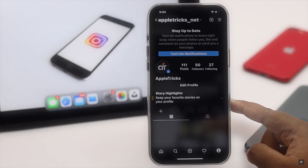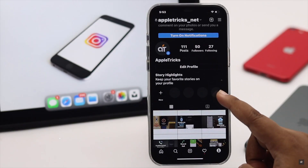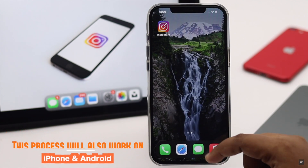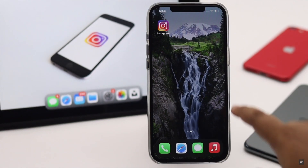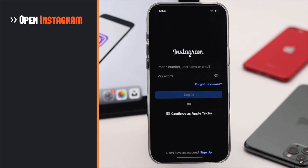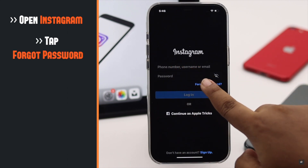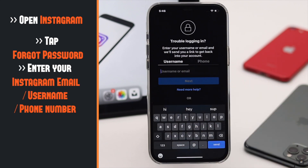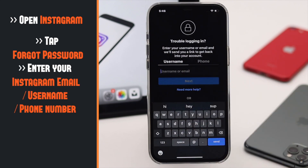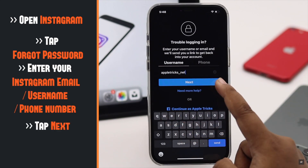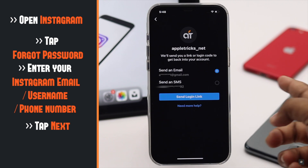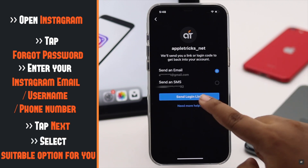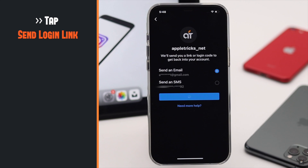We are using an iPhone but this process will also work for Android. To open the Instagram app, tap 'Forgot Password'. Enter your username, email, or phone, then tap Next. Select email or text, whichever you like, and tap 'Send Login Link'.